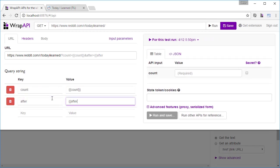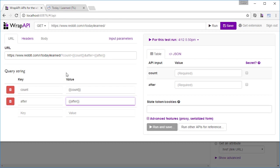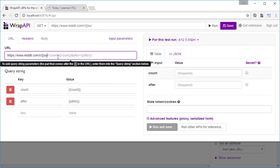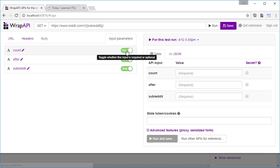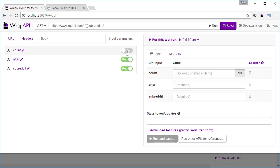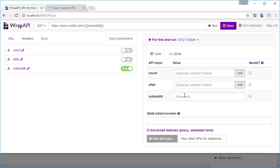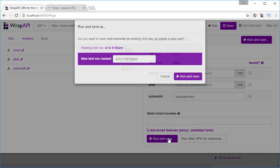While we're at it, let's make it so that we can get data from other subreddits too. We'll make the count and after inputs also optional, since the first page doesn't need them.